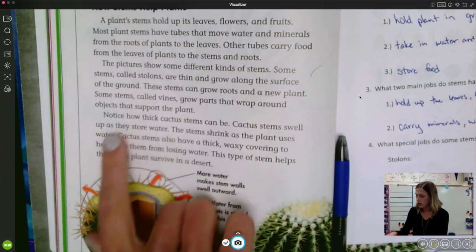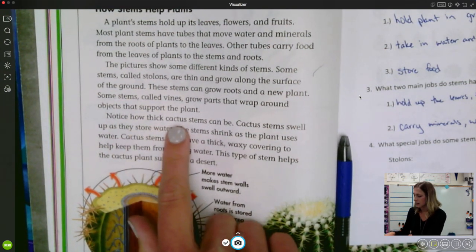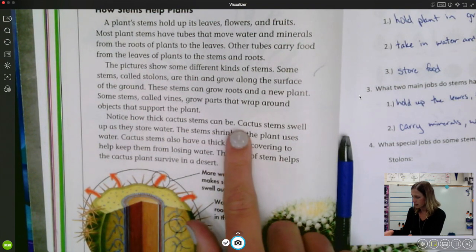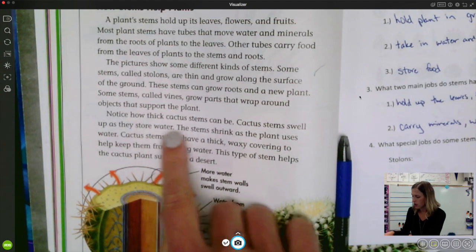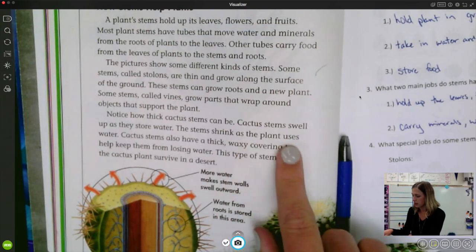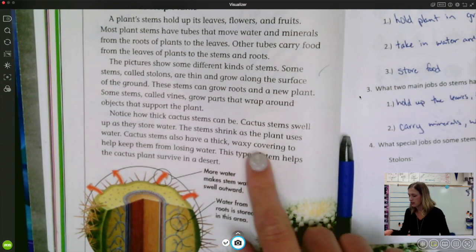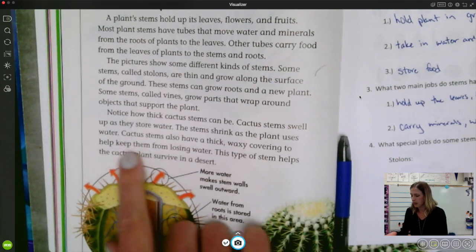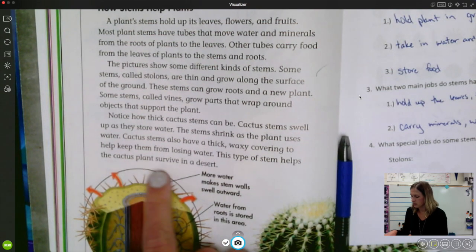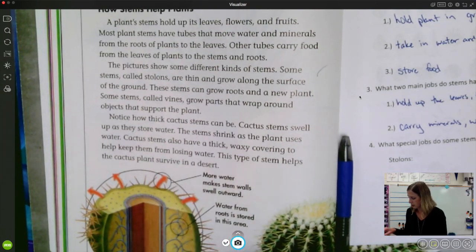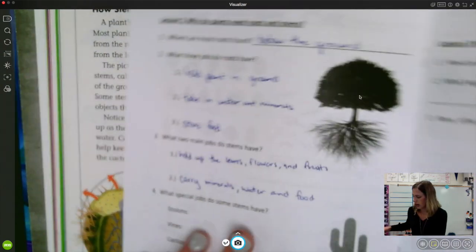Back in our text — notice how thick cactus stems can be. Cactus stems swell up as they store water, and the stems shrink as the plant uses water. Cactus stems also have a thick waxy covering to help keep them from losing water. This type of stem helps cactus plants survive in a desert. So now we have some of those special jobs.